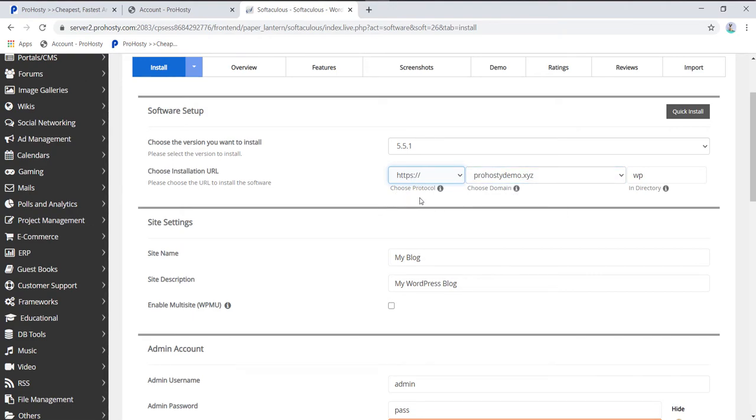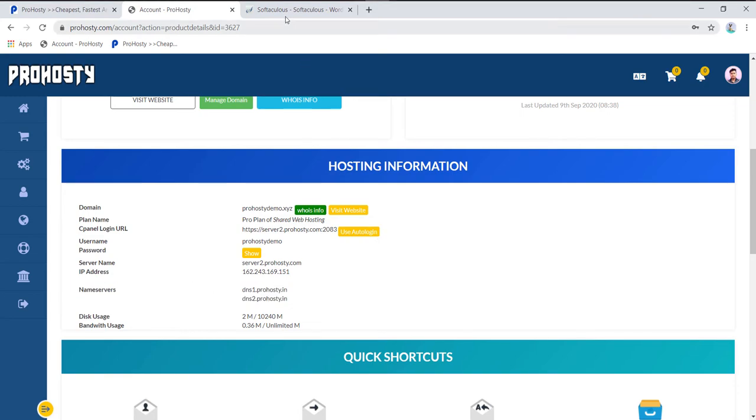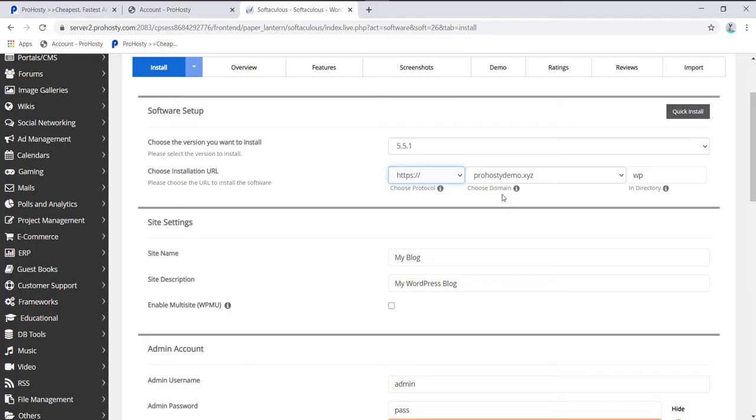For SSL installation, you'll need to change your nameserver details with your domain. Here you can find your nameserver details. I already made a video on how you can install SSL on your domain.